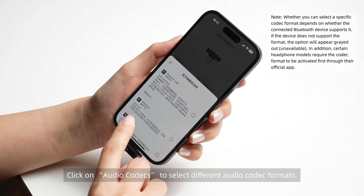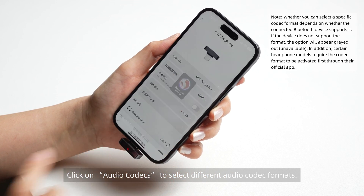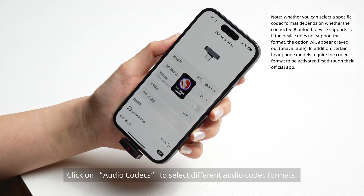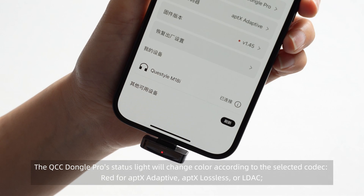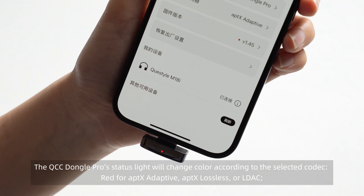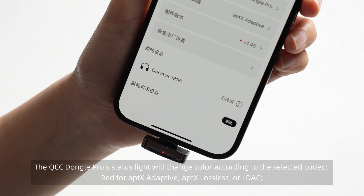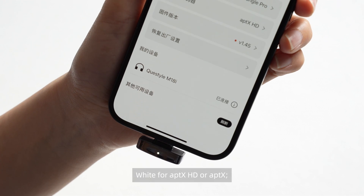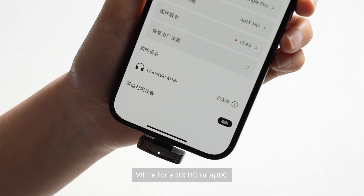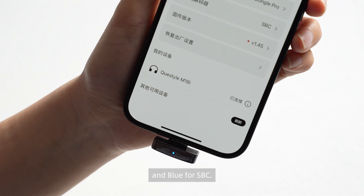Selecting Bluetooth audio codec. Click on Audio Codecs to select different audio codec formats. The QCC Dongle Pro's status light will change color according to the selected codec: red for aptX Adaptive, aptX Lossless, or LDAC; white for aptX HD or aptX; and blue for SBC.